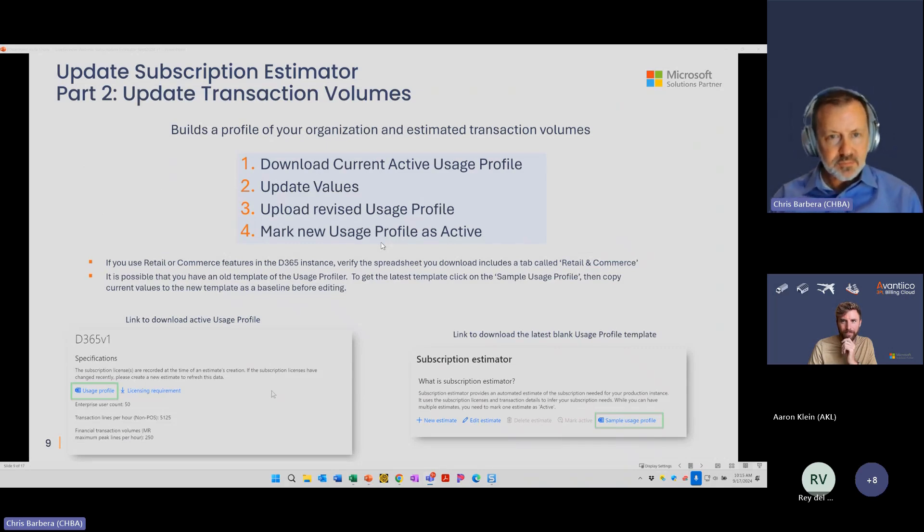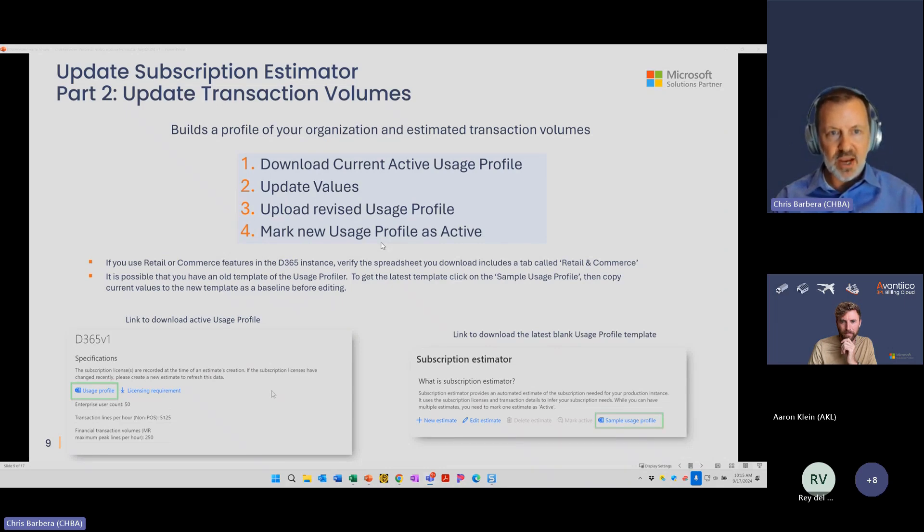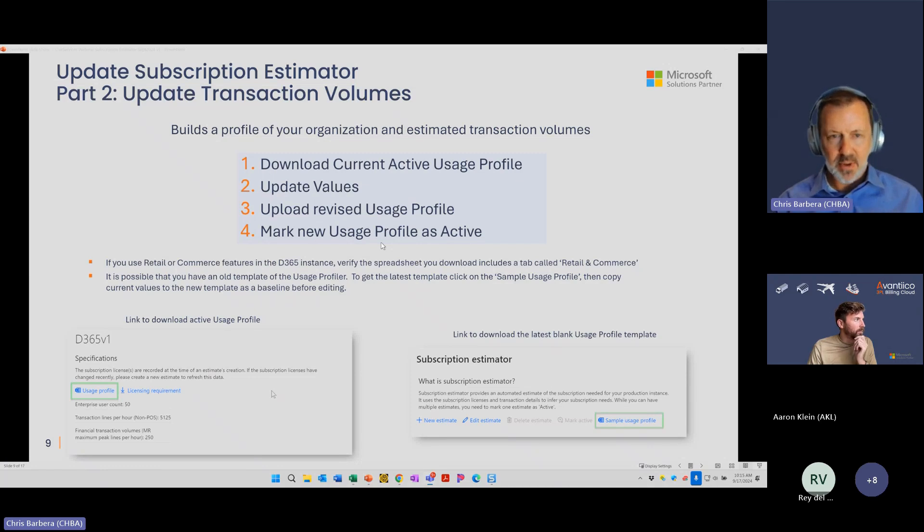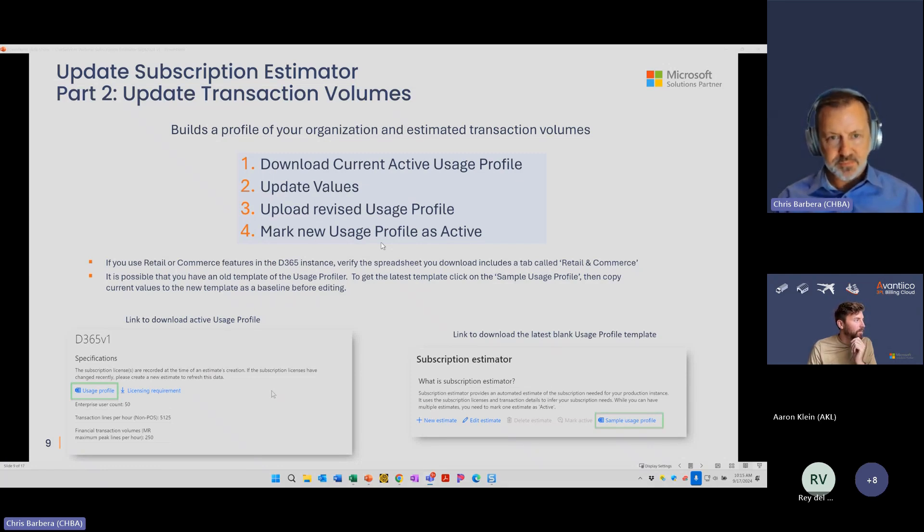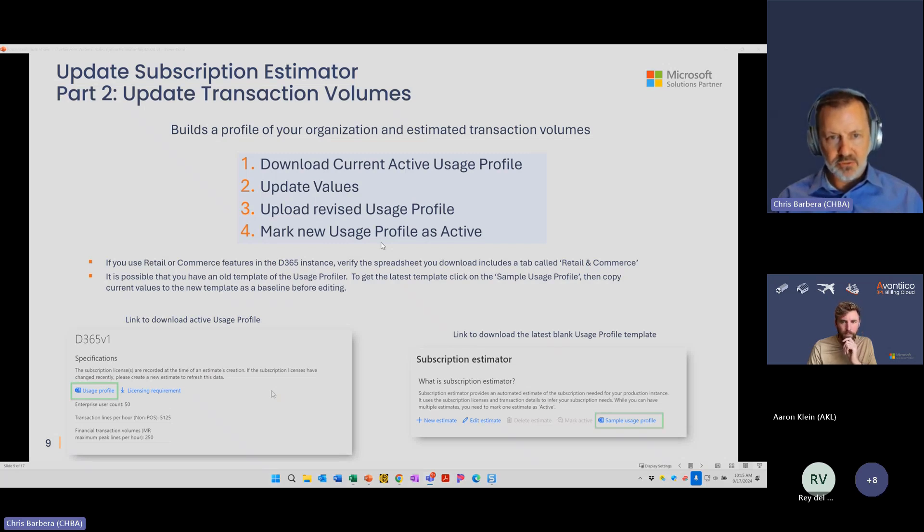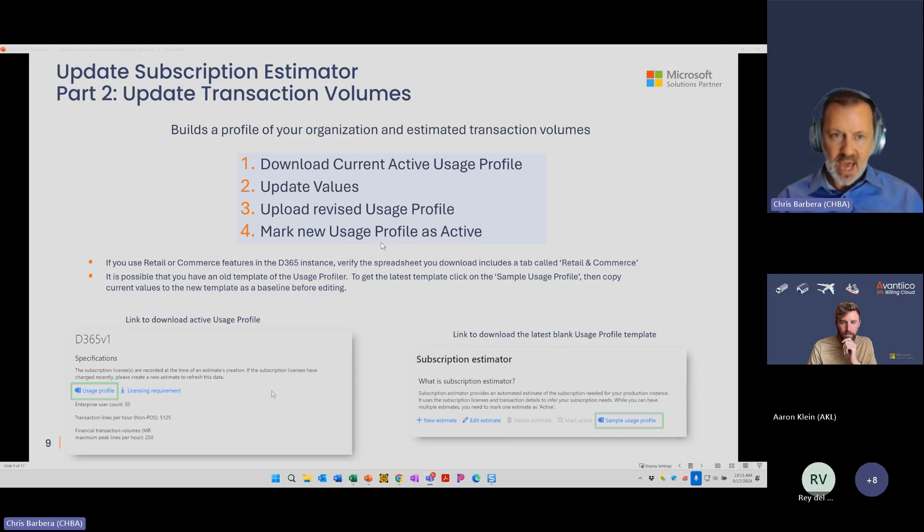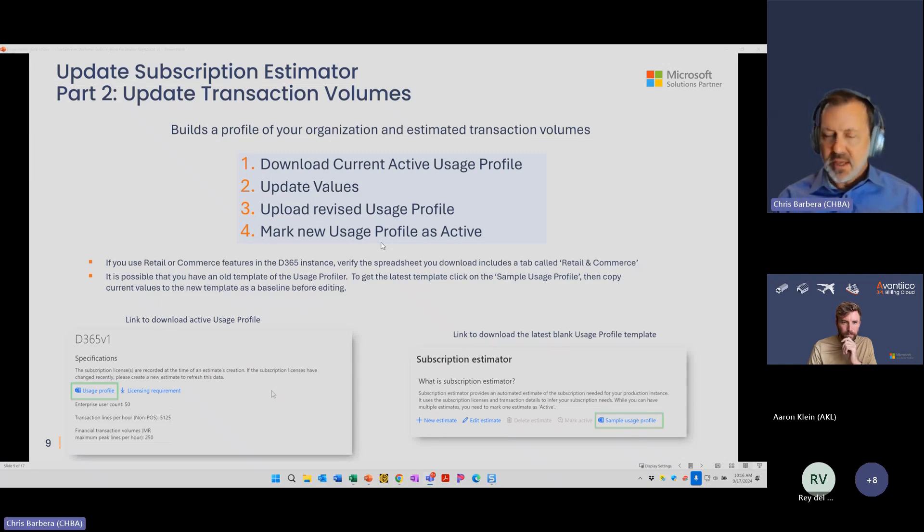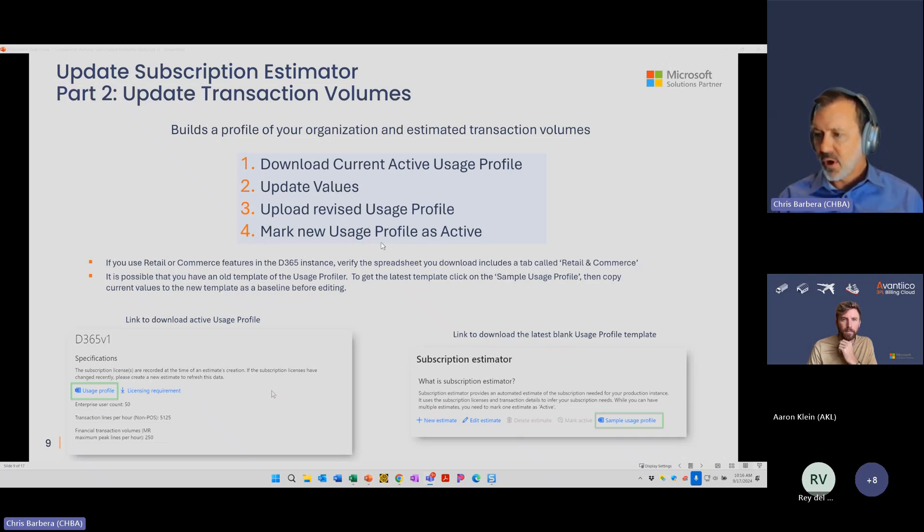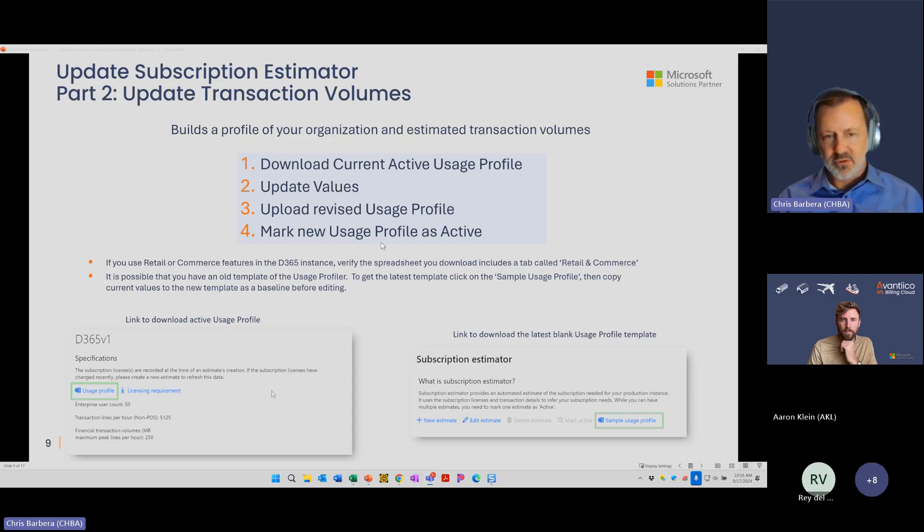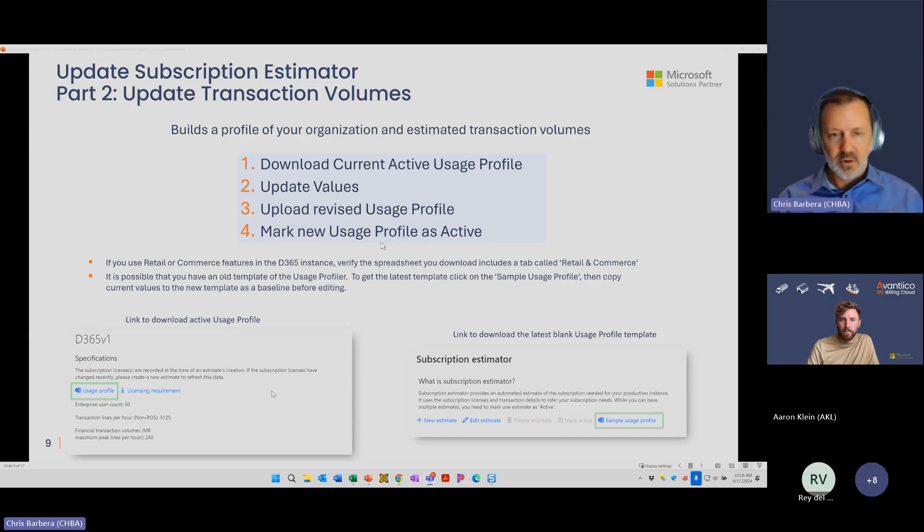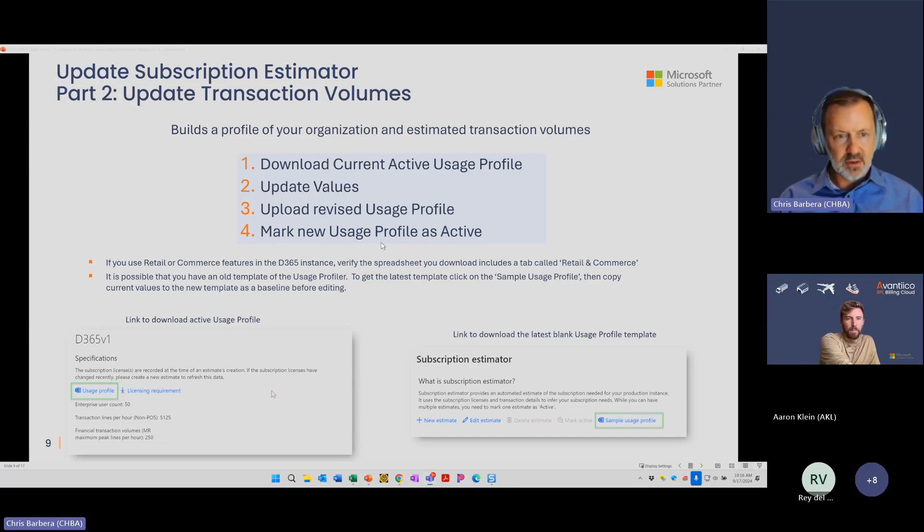Part two. This part's a little bit more involved. This is updating the transaction volumes. It kind of builds a profile of your organization and how many transactions that you're actually transacting in many different parts of the business to also determine your resources. There's really four steps here. You're going to download your active usage profile from LCS, update those values, upload that usage profile back to LCS, and then mark that updated usage profile as your active profile. Is anybody running retail or commerce that's on the call? There's a little bit different process if you're using retail or commerce.